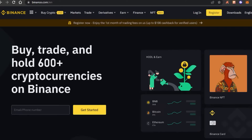Before we begin, I just want to clarify that I am not a financial advisor and this video is for general information and educational purposes only. Futures trading is highly risky and is not recommended for inexperienced traders. Never risk money you cannot afford to lose. That being said, let's get into the video.